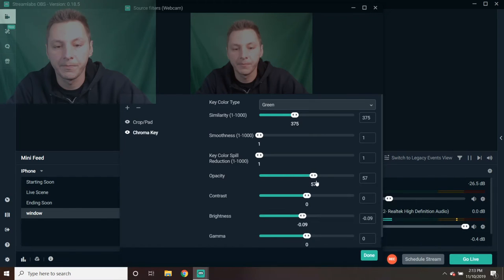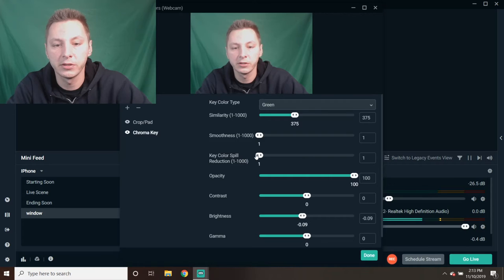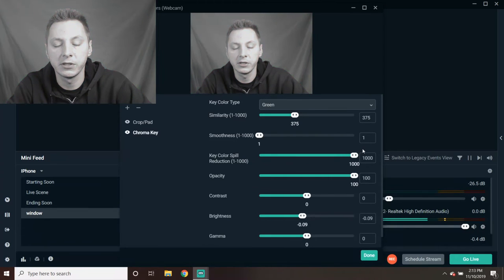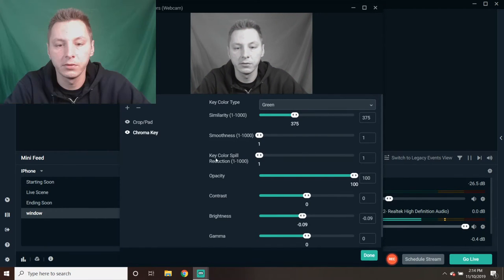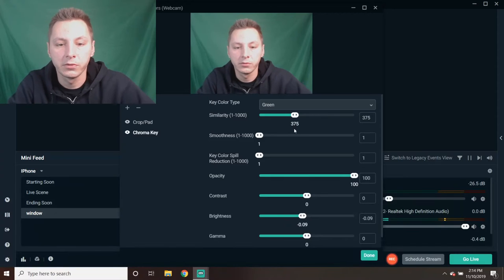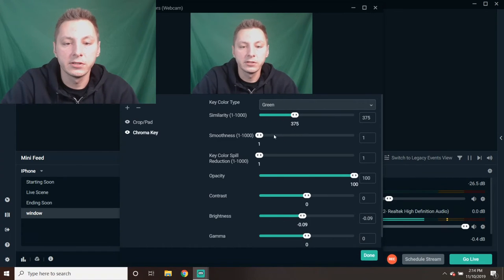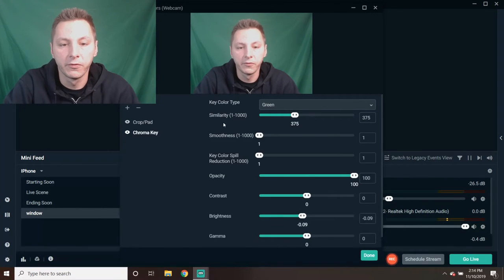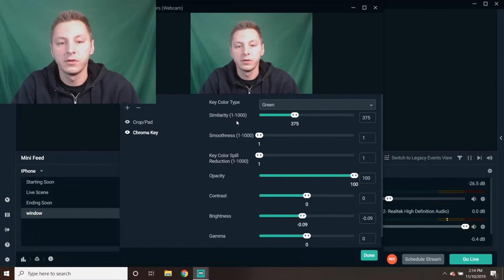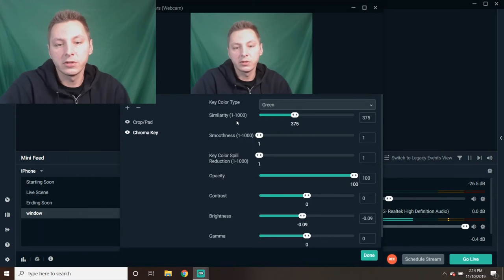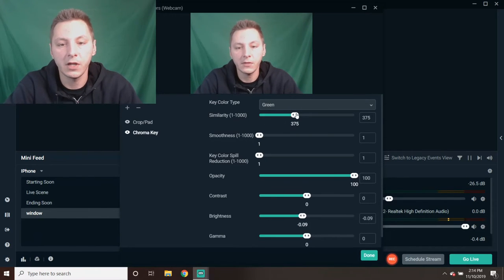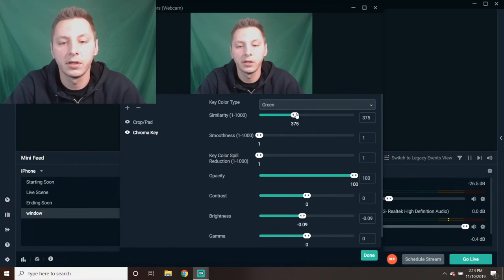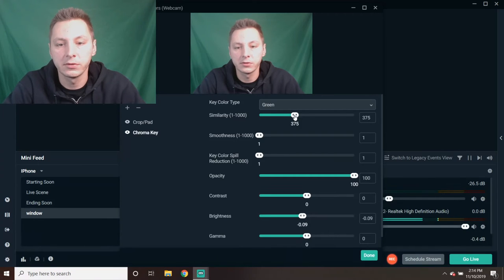Opacity, you don't have to play around with this because it just makes you transparent. And then the Key Color makes it black and white video. So we're going to leave that as is and just play around with the first two features, which is Similarity and Smoothness. We're going to try to get the best quality as possible.